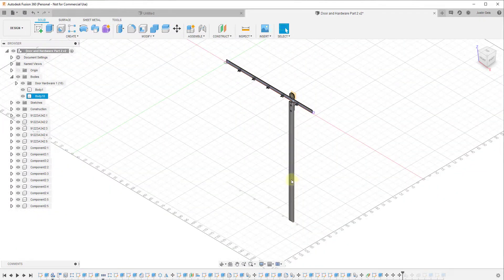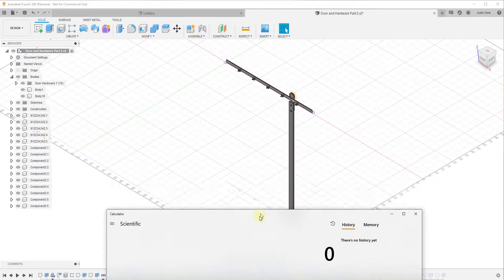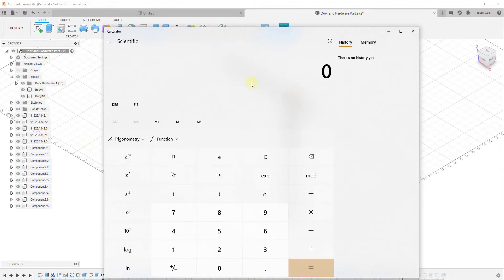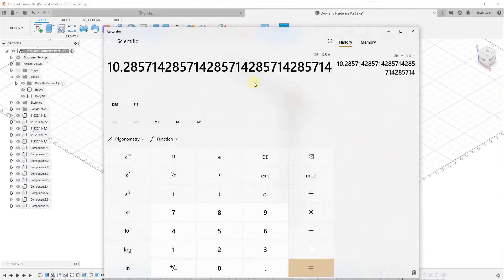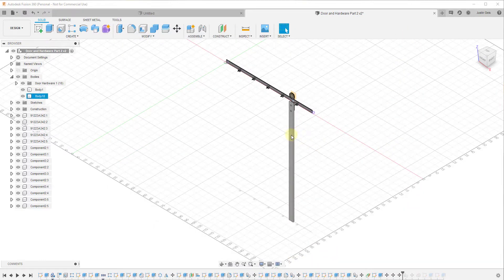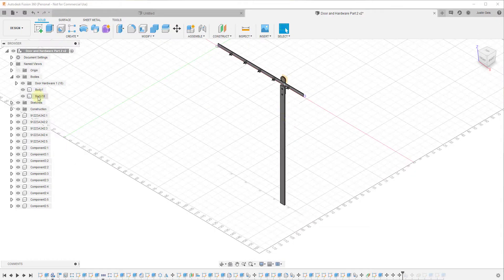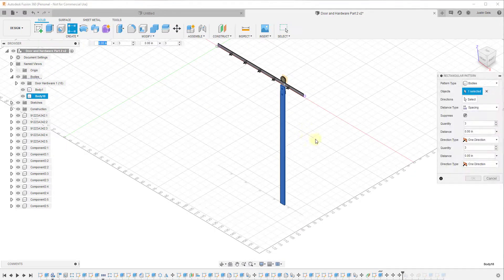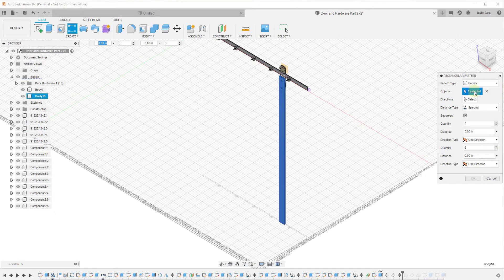Now we want to duplicate this board so we can create the rest of our door. We can assume our door opening is going to be something like 36 inches wide. Since each wood piece is three and a half inches wide, we can do 36 divided by 3.5, which puts us at about 10.28 pieces of wood. We'll just create 10 copies. To do that, we'll use the Rectangular Pattern tool with our body selected.